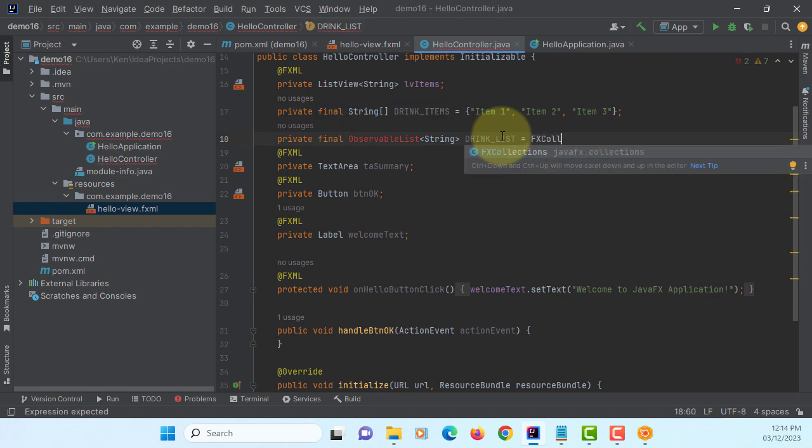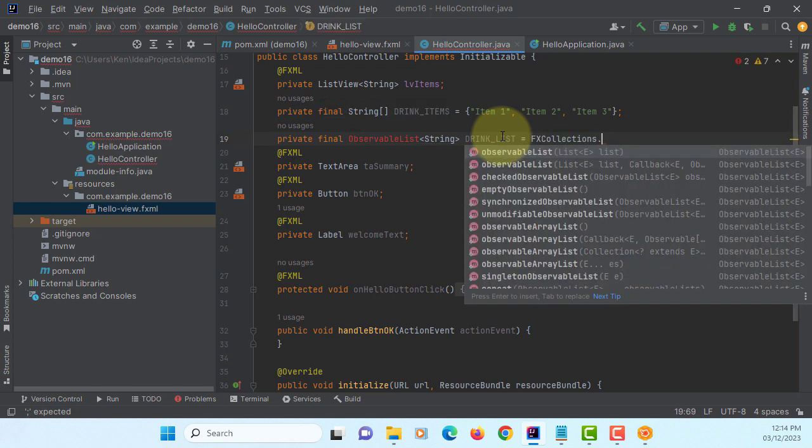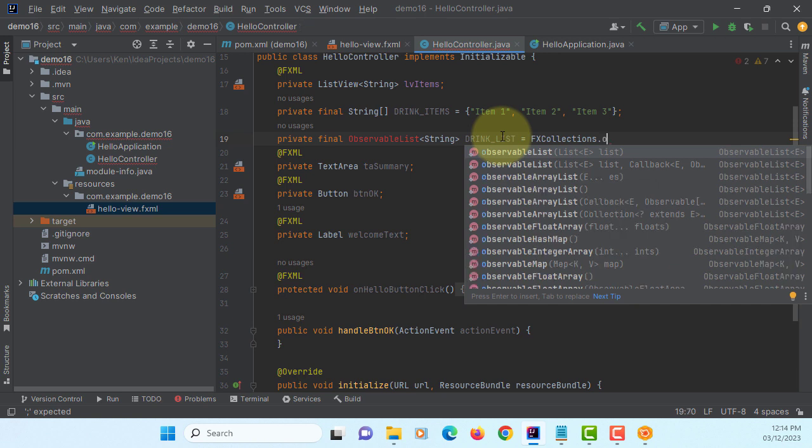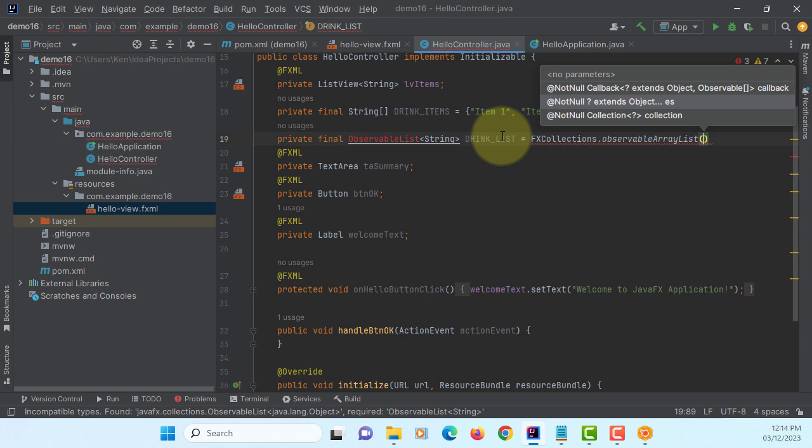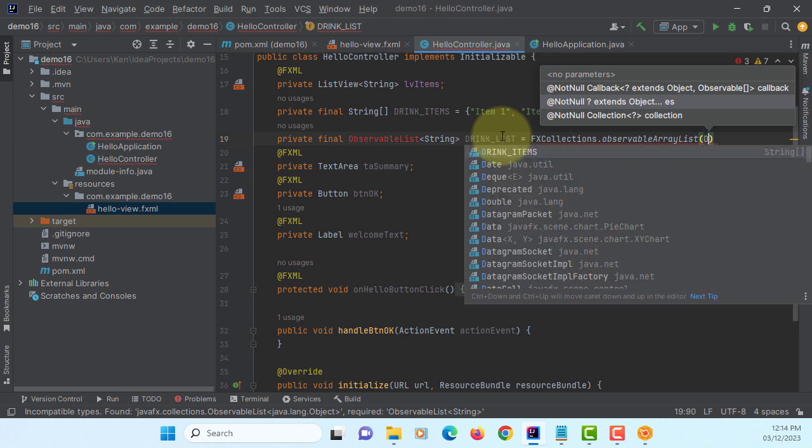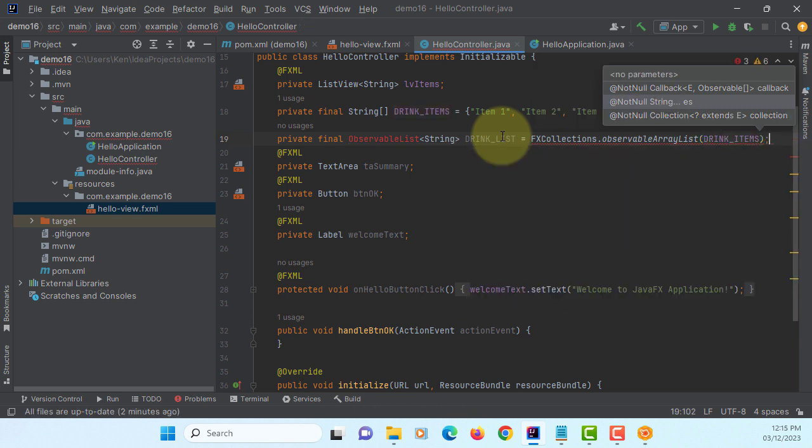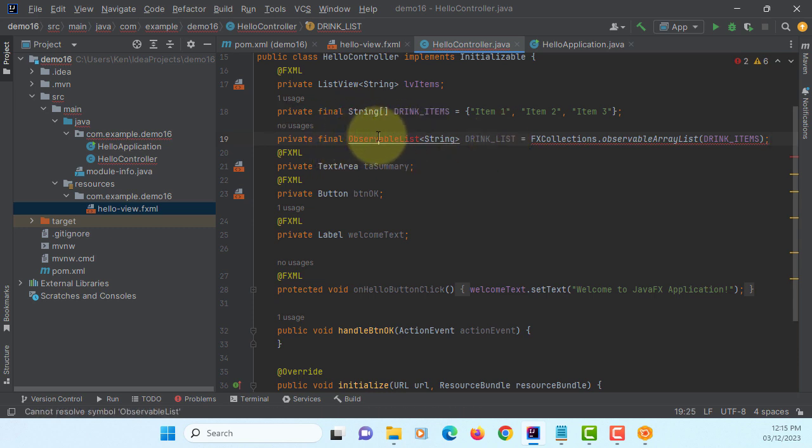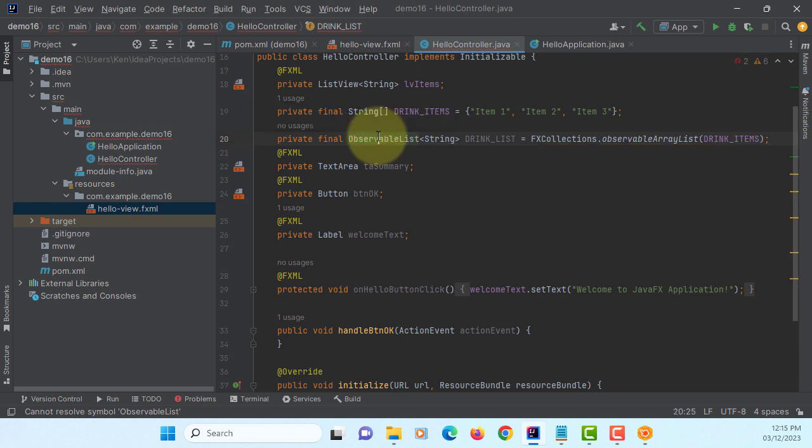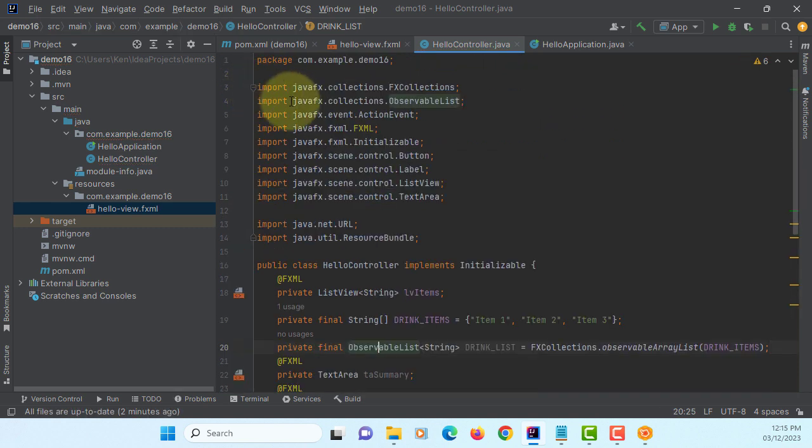This is JavaFX collection model, so FXCollections. There is one method called ObservableArrayList. Now you can add a drink items. You may need to import an ObservableList, I have imported it.